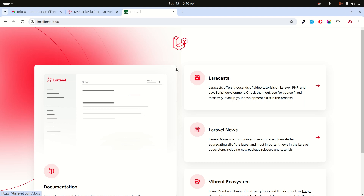In this video we will learn how to set up a cron job in a Laravel application. We will schedule a command to send a daily user count to the super admin.